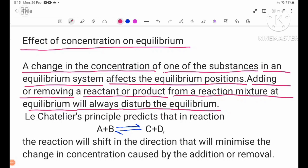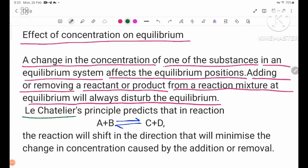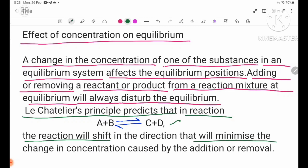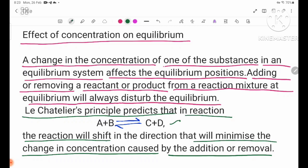Adding or removing a reactant or product from a reaction mixture at equilibrium will always disturb the equilibrium. Le Chatelier's principle predicts that in reaction A + B ⇌ C + D, the reaction will shift in the direction that will minimize the change in concentration caused by the addition or removal.